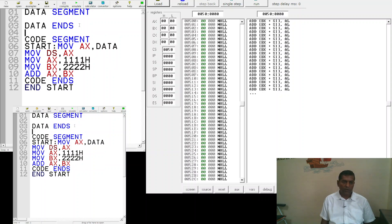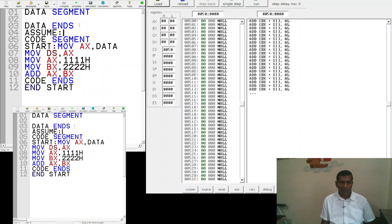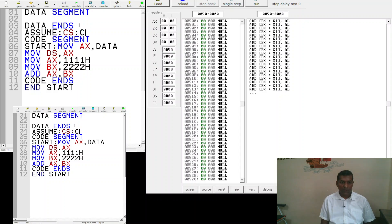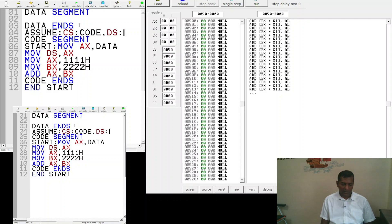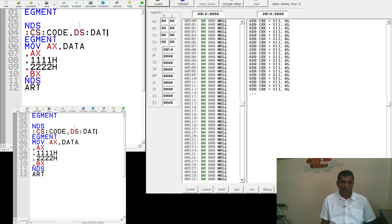We also need to write the 'ASSUME' instruction, which allows the microprocessor to understand the code segment and data segment — CS is associated with code and DS is associated with data.